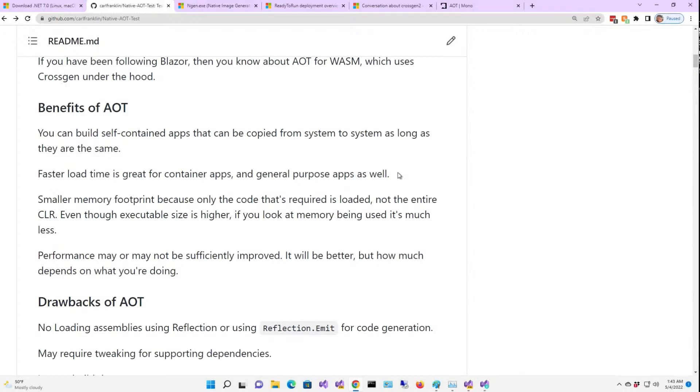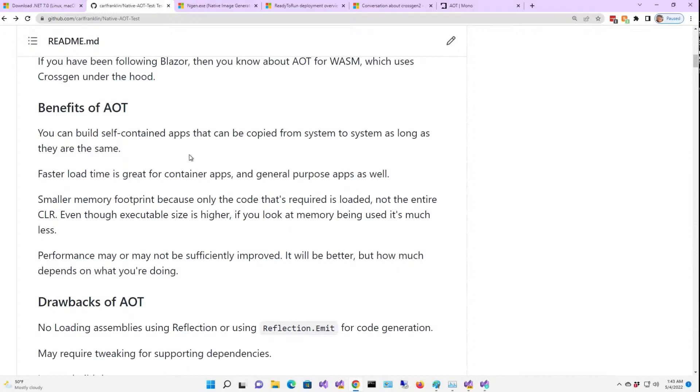But now the native AOT project has come out of its shell and is going into mainstream production. It's not complete yet, but as you'll see, it's pretty impressive. So let's talk about the benefits of AOT. You can build self-contained apps that can be copied from system to system, as long as they are the same.